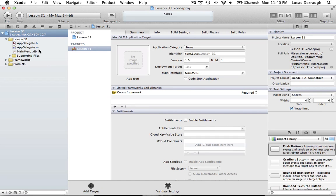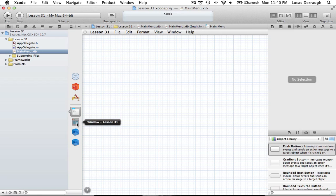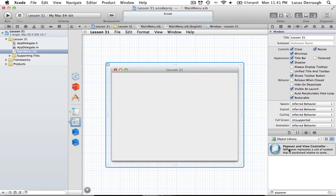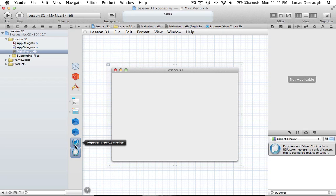Now we're presented with our new project. The first thing we want to do is add our popover object. To do that, just search for 'popover' and you'll see the Popover and View Controller. What's interesting about NSPopover is that it doesn't work alone — it also works with an NSViewController. If you drag it out, it splits into two different objects: the popover and the popover view controller.